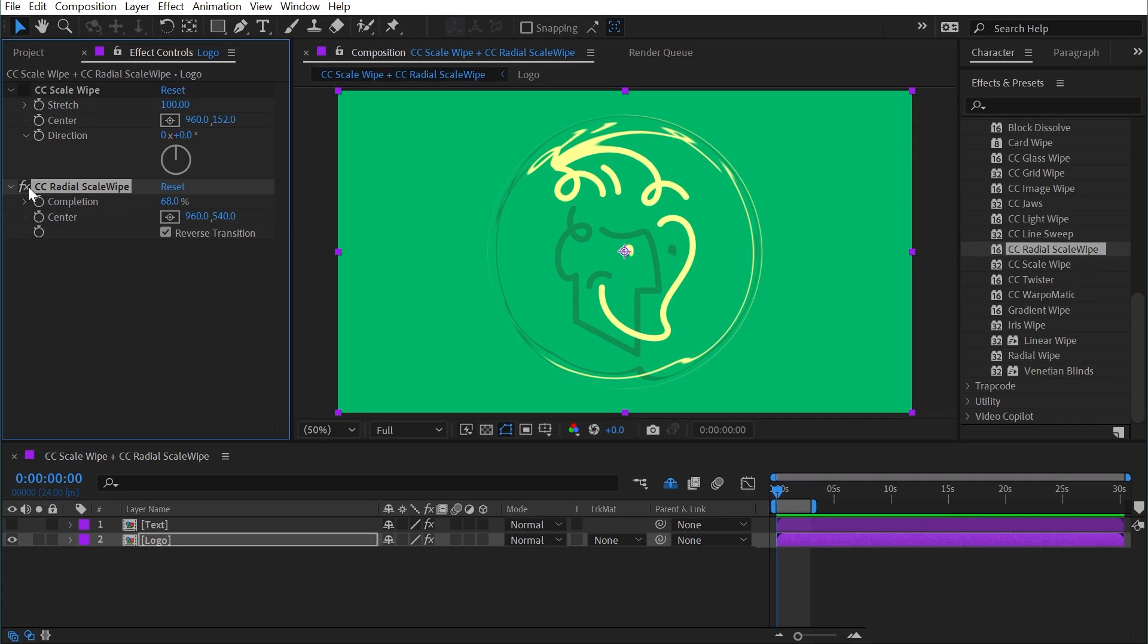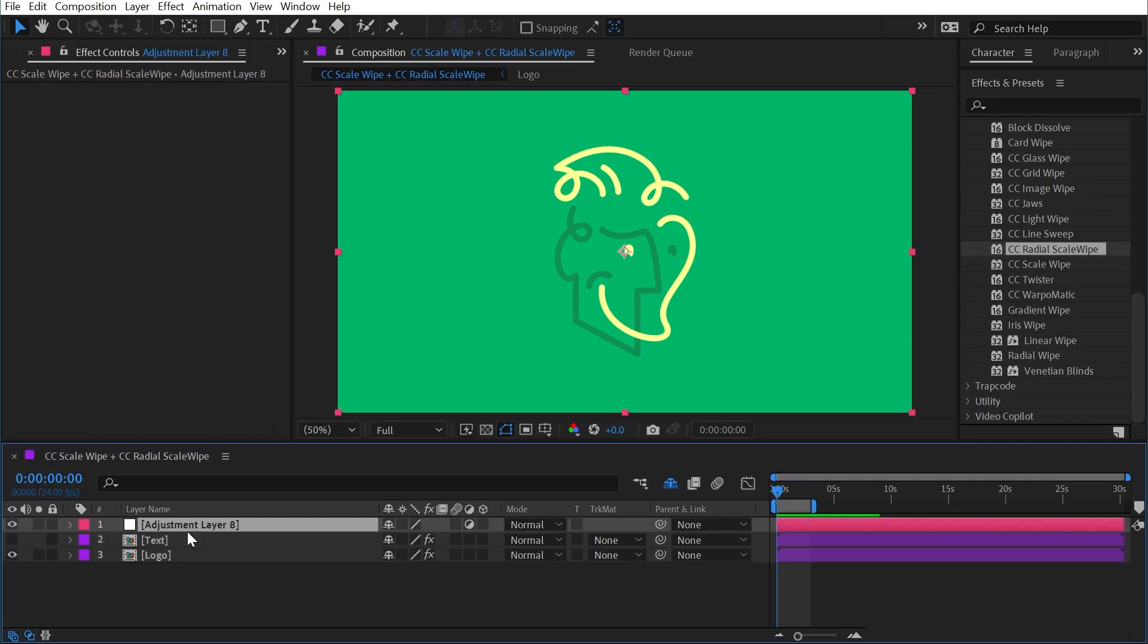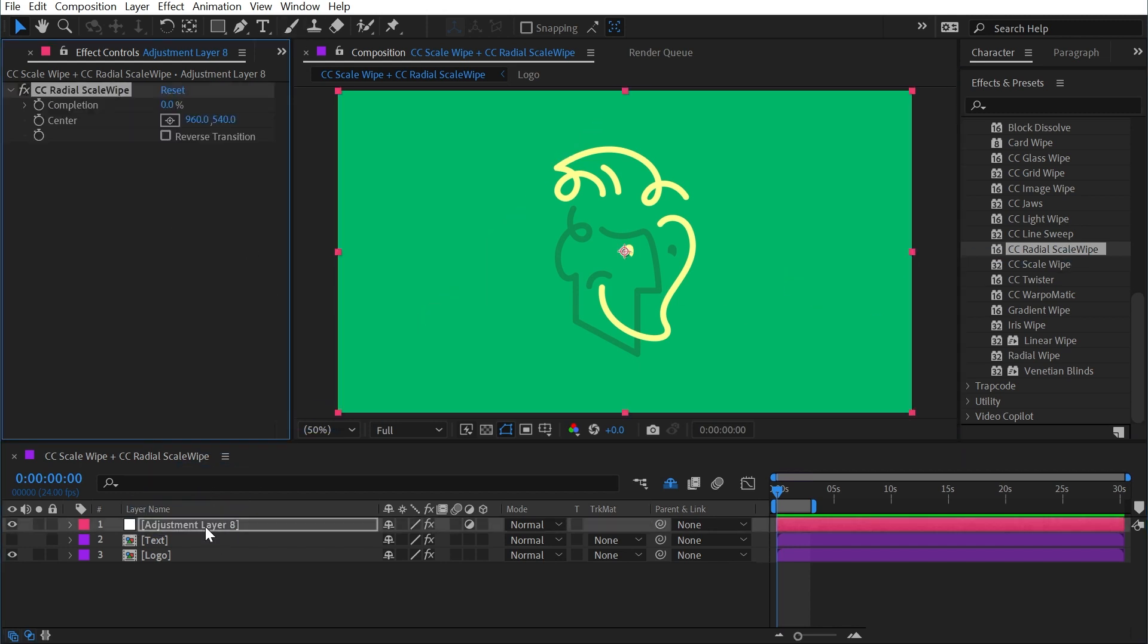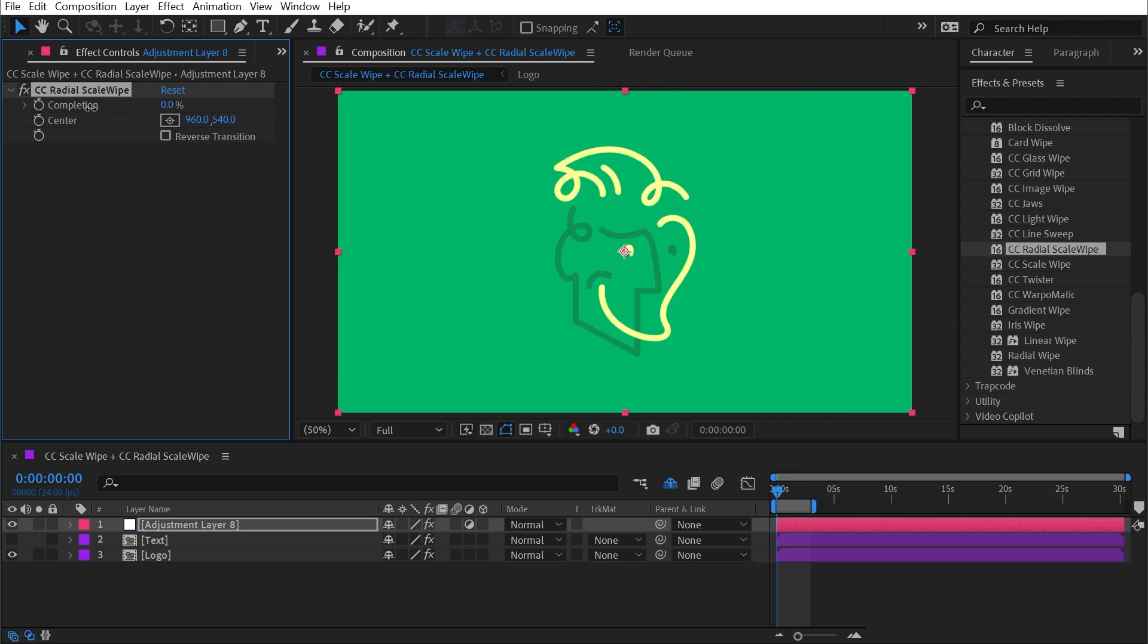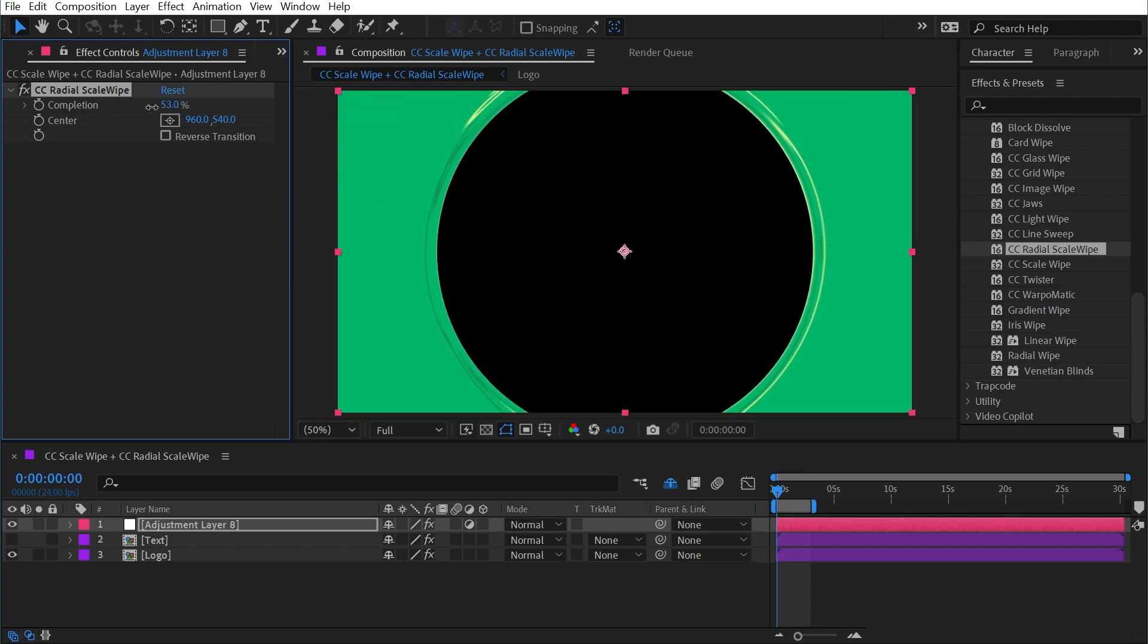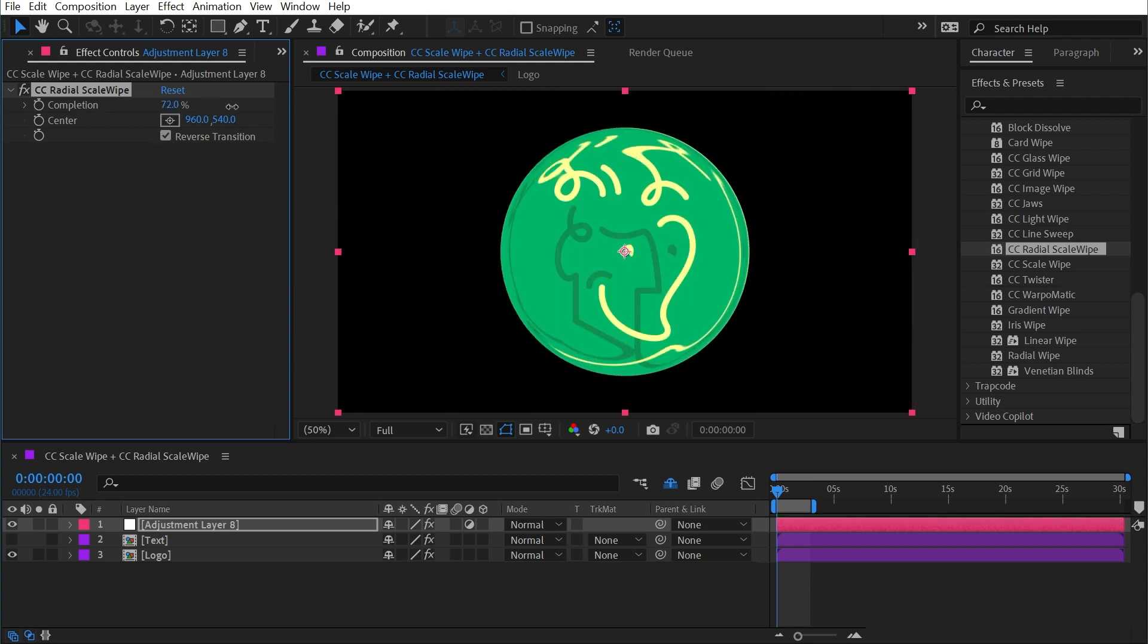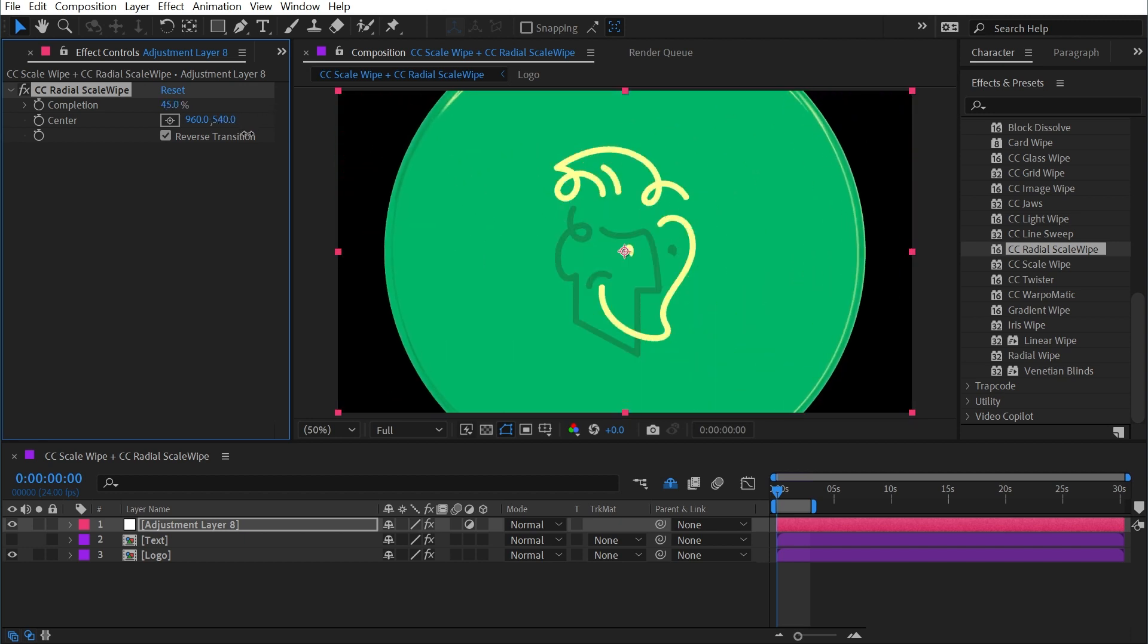Now if I were to put this on an adjustment layer, I'll make one with the keyboard shortcut Control Alt Y or Command Option Y on a Mac, and add Radial Scale Wipe to that, then it's going to affect everything in my comp. You can see how this could be used as a transition pretty easily. And if I reverse the transition, then it'll come from the outer edges of the comp and just wipe everything off.